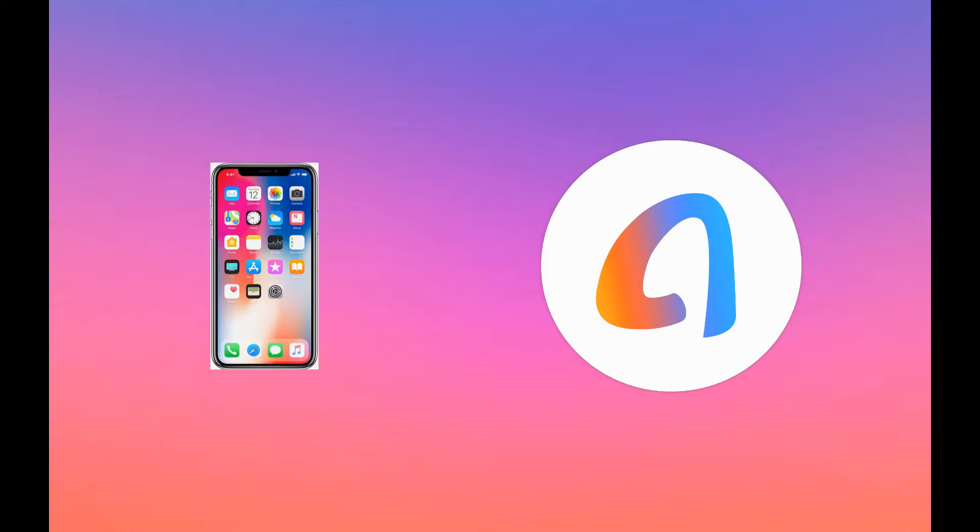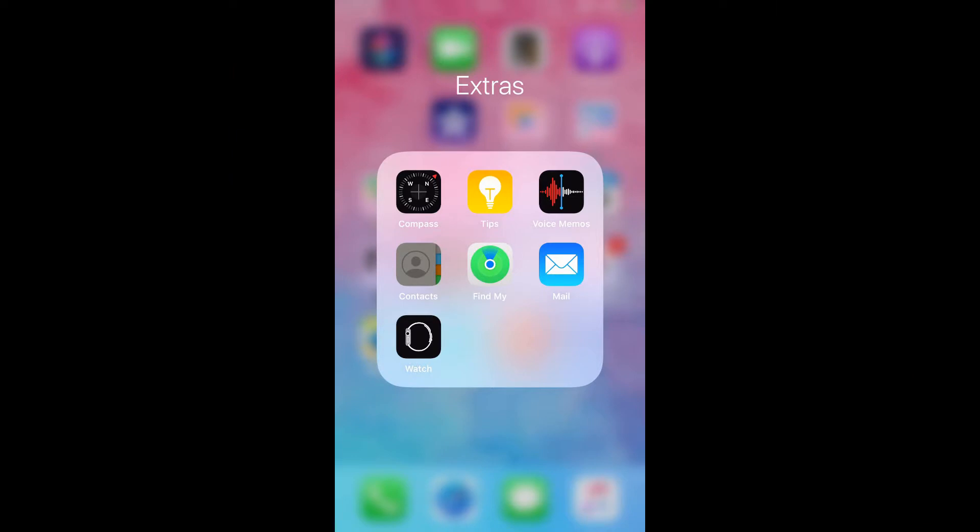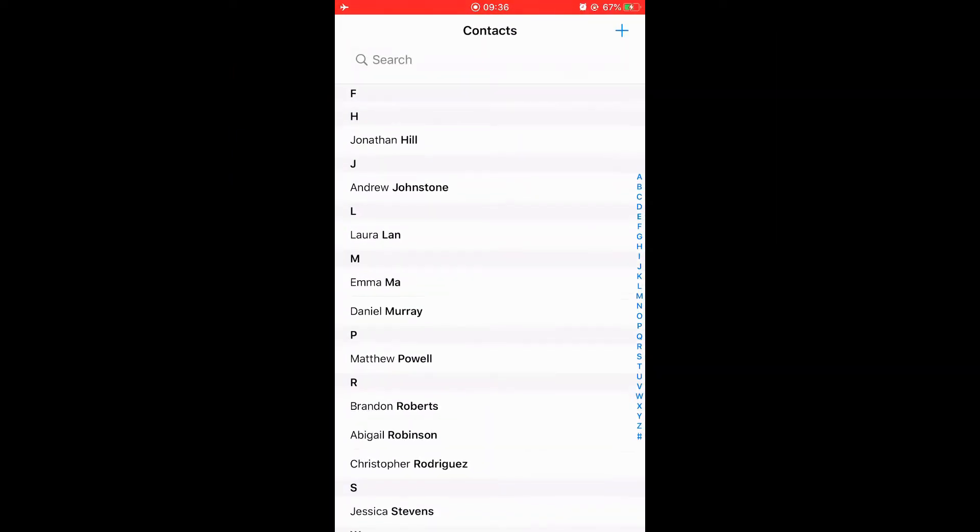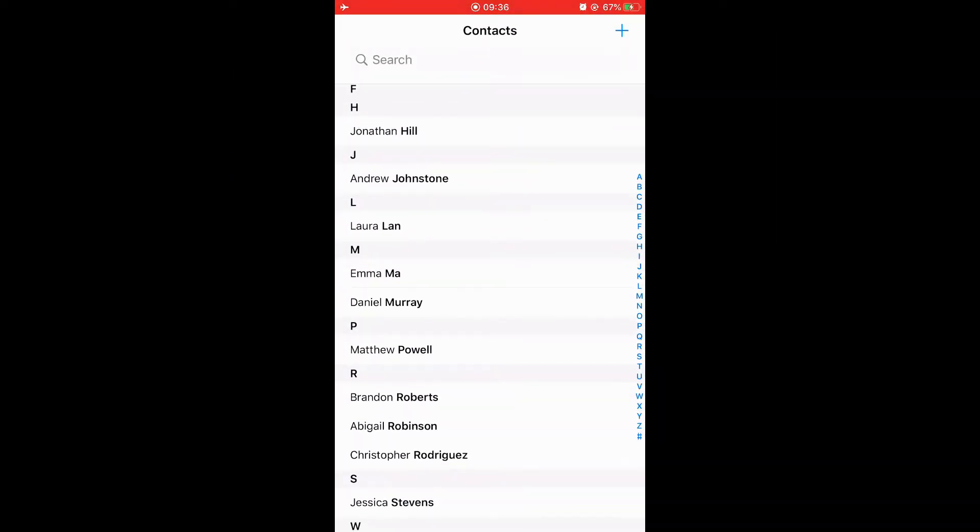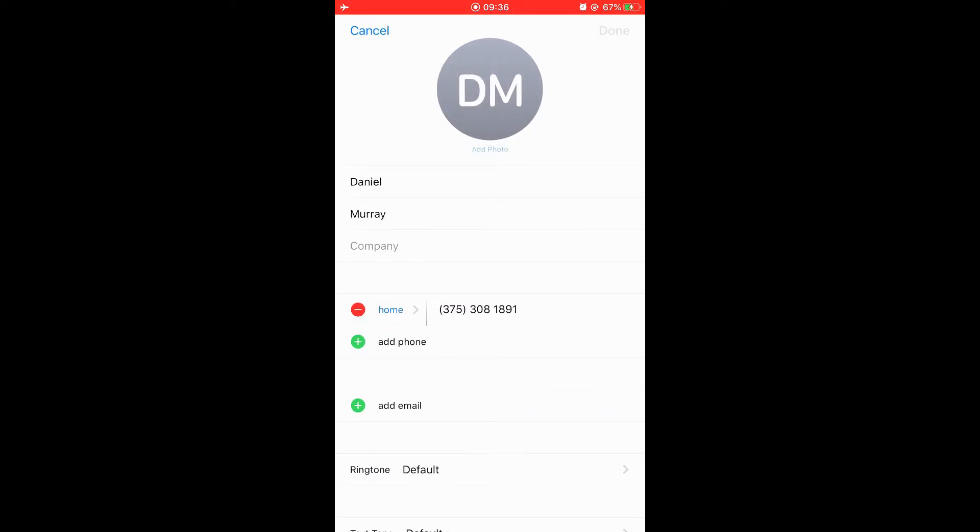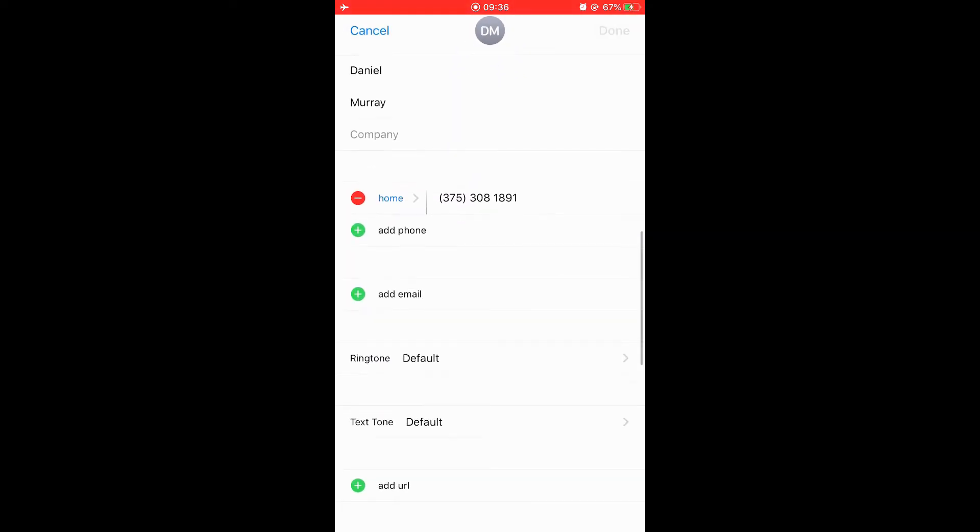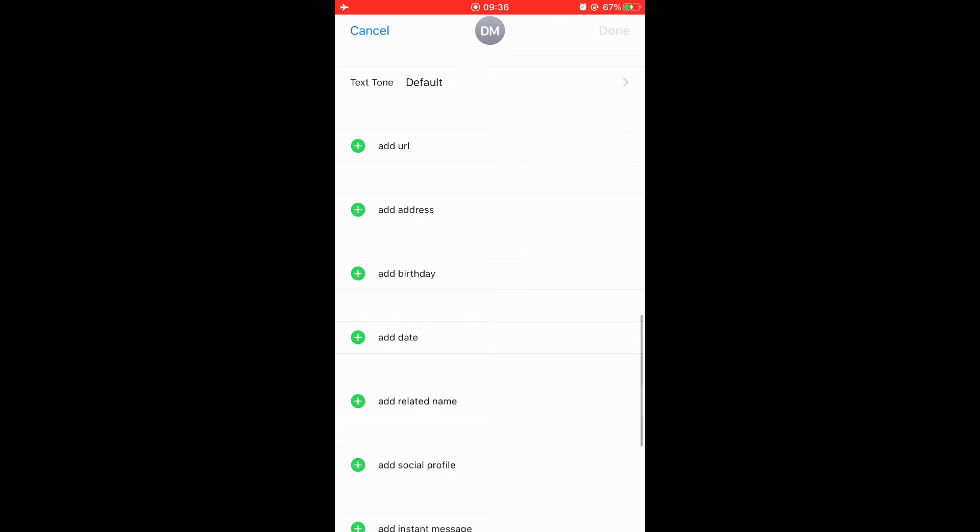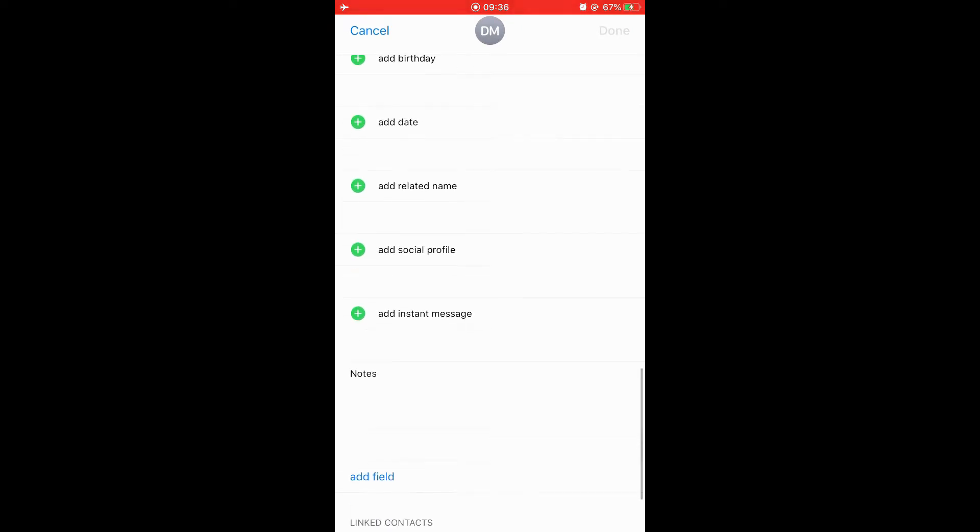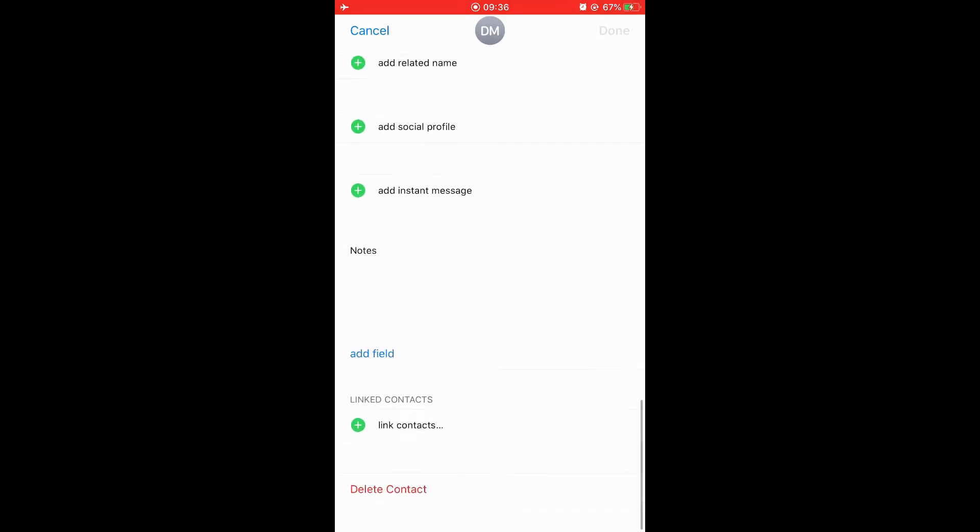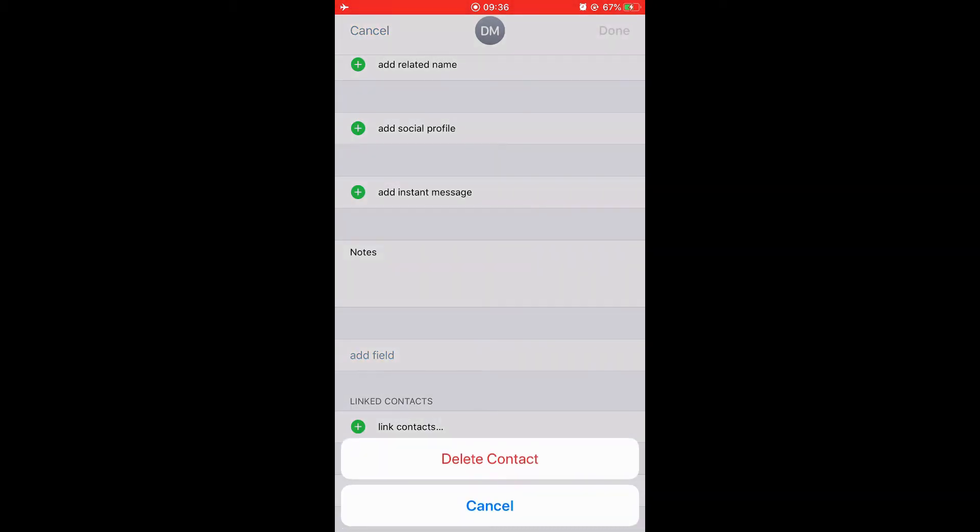From iPhone, tap the Contacts app. Find and tap the contact you want to delete. Tap the Edit button on the upper right corner, then scroll down to the bottom of the page. Tap delete and confirm deletion.